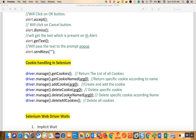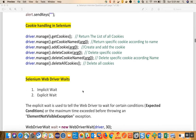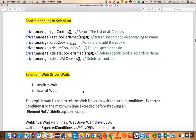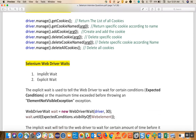You can delete cookies based on the name using delete cookie named, and you can delete the entire cookies from the application using delete all cookies. These are the methods you need to know to handle cookies in Selenium.